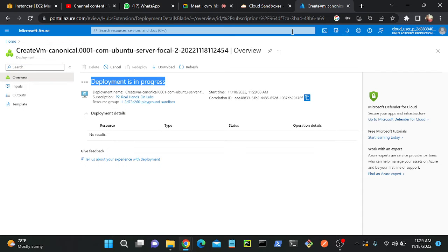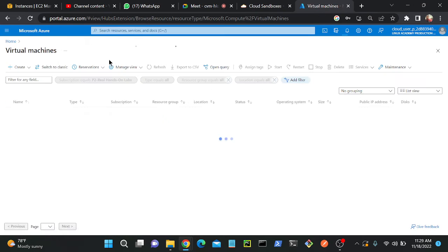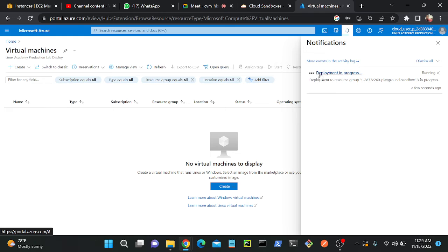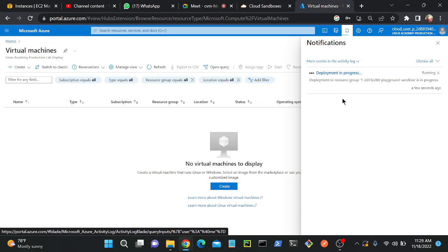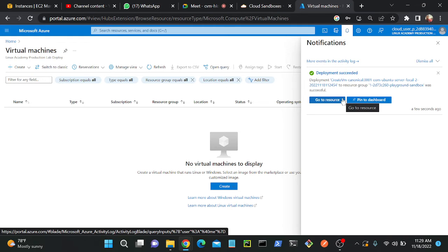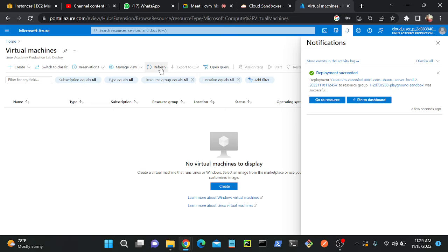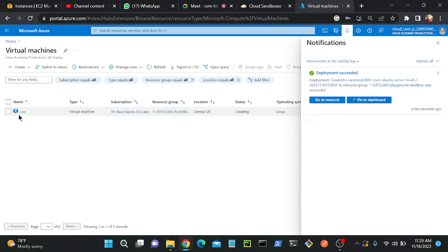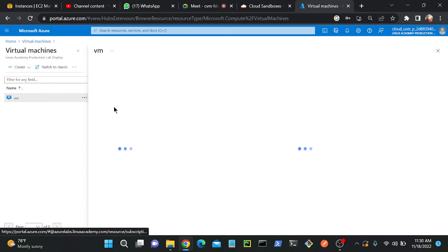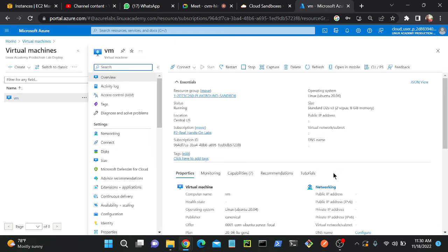Deployment is in progress. Let me go to virtual machines. Till now it's not created, so once it's created we will try to access it. It's creating — we have to wait. Okay, it's created. I'll go to my virtual machine tab and refresh this page. Here you can see that one virtual machine has already been created. I will open it.